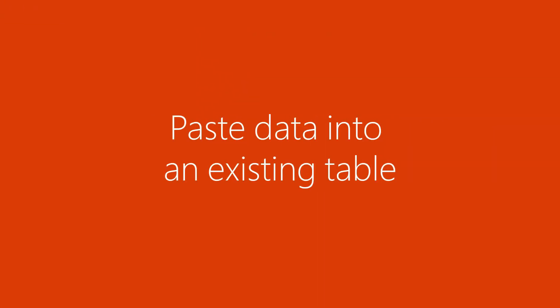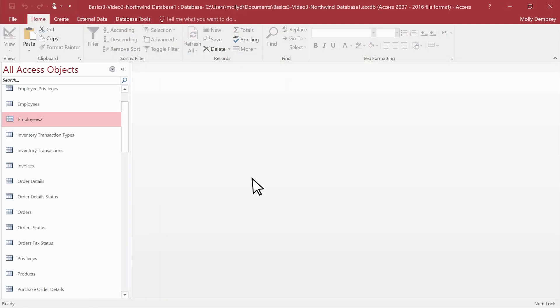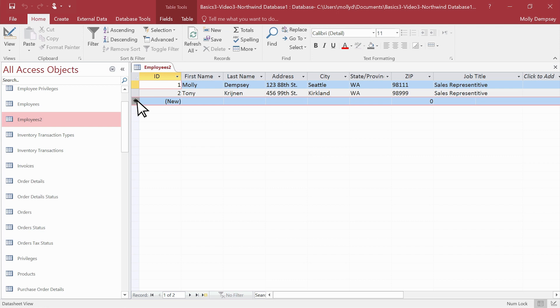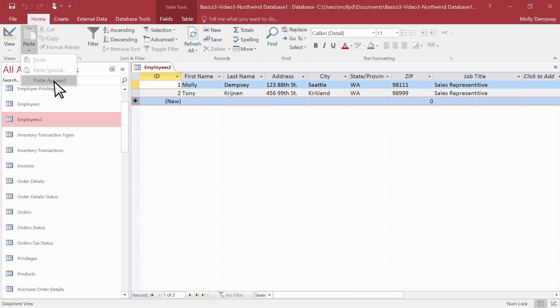If you're pasting into an existing table, in Access, double-click the table you're adding to. Select the asterisk in the empty row at the bottom to highlight the new row, and then on the Home tab, select the down arrow under Paste and then select Paste Append.